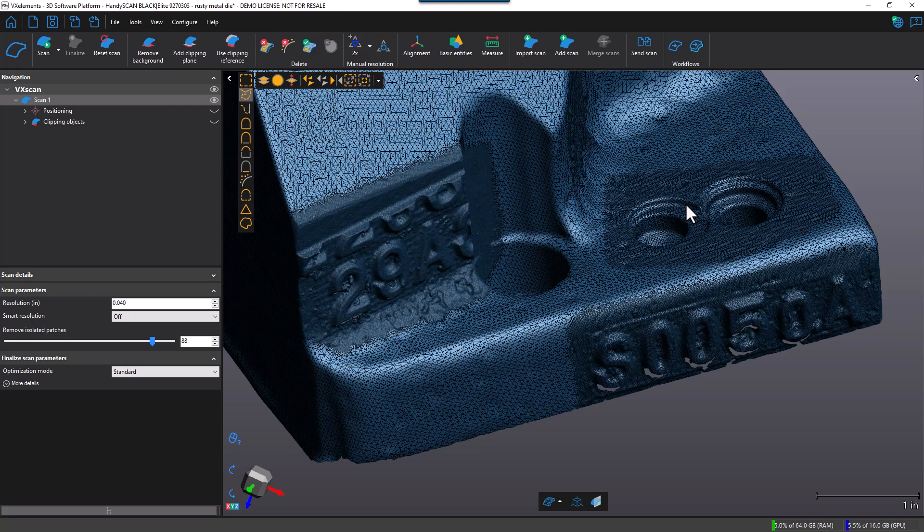So that's about it for the smart resolution and some of the options you have using this function. I hope you enjoyed the video. Thanks for watching. Bye bye for now.